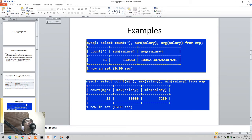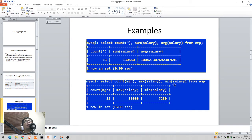In this example, SELECT COUNT(*), SUM(salary), AVG(salary) FROM M gives total record count, total salary, and average salary. Comparing with SELECT COUNT(mgr), MAX(salary), MIN(salary), I get only 12 records counted for mgr instead of 13 — because one row in mgr contains a NULL value, and COUNT on a column excludes NULLs.